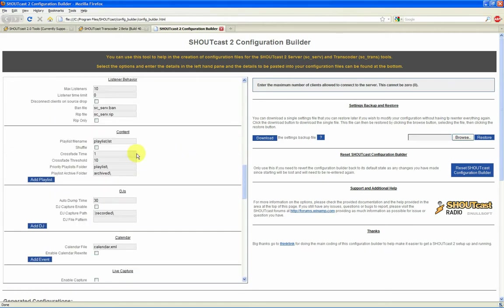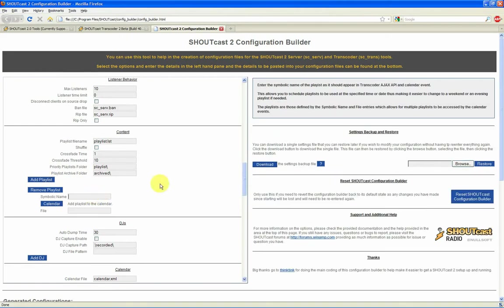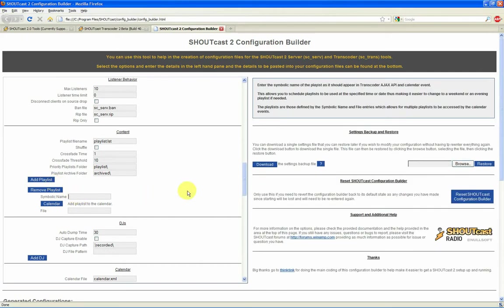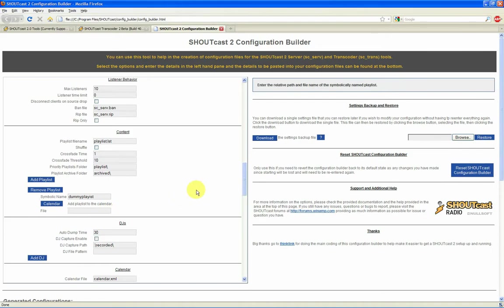A little customization. These are SCTrans options. You can configure multiple playlists to be scheduled via the calendar system installed with the transcoder. So I am going to go ahead and just do a dummy playlist. Where I am entering is not the actual name of the file — it's just a symbolic name that you specify in the calendar. Let's do 'dummy list'. These files don't actually exist on my computer, it's just for demonstration purposes. I'll go ahead and add it to the calendar.